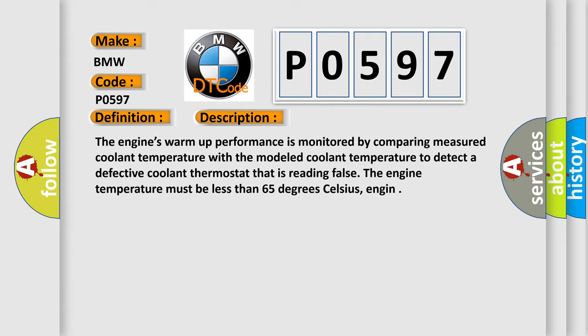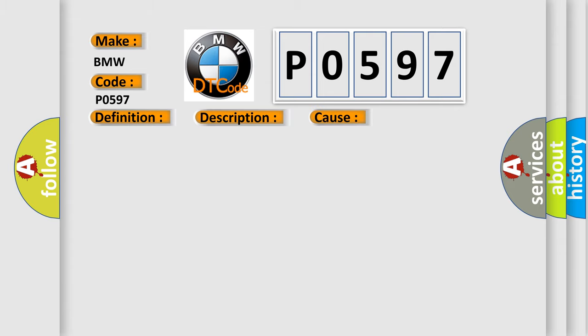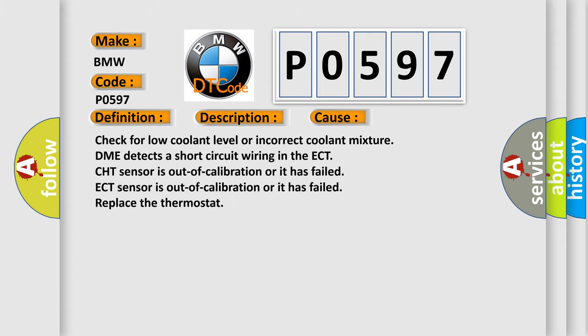The engine temperature must be less than 65 degrees Celsius. This diagnostic error occurs most often in these cases: Check for low coolant level or incorrect coolant mixture. DME detects a short circuit wiring in the ECT. CHT sensor is out of calibration or it has failed. ECT sensor is out of calibration or it has failed. Replace the thermostat.